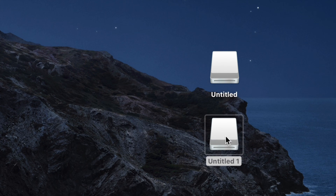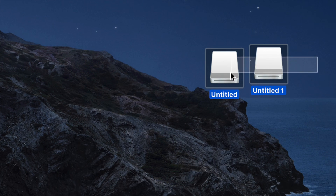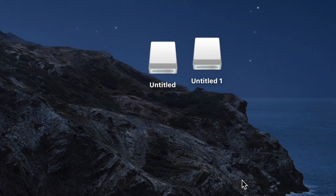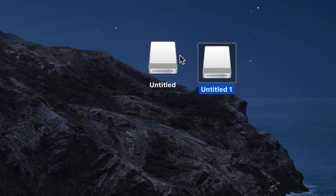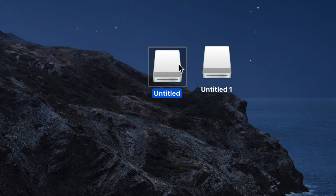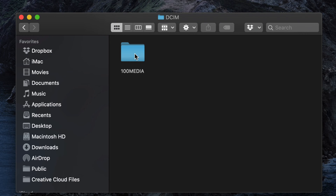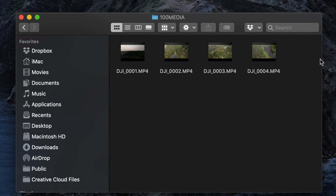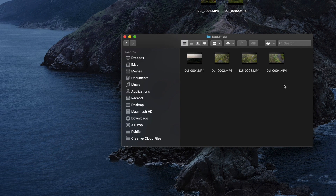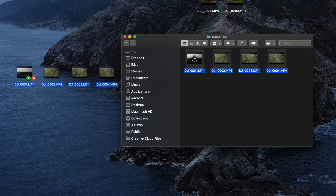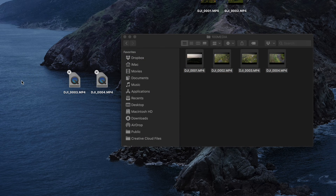On the side you have log export, calibration, and simulator options, but that's not what we want right now. On your desktop you should see two drives — one labeled Untitled 1 and one Untitled 2. One is your internal storage and the other is your SD card. Open the first one, then open the first folder inside it, and you'll see all your videos. To export them, just drag them out onto your desktop or any folder you want.